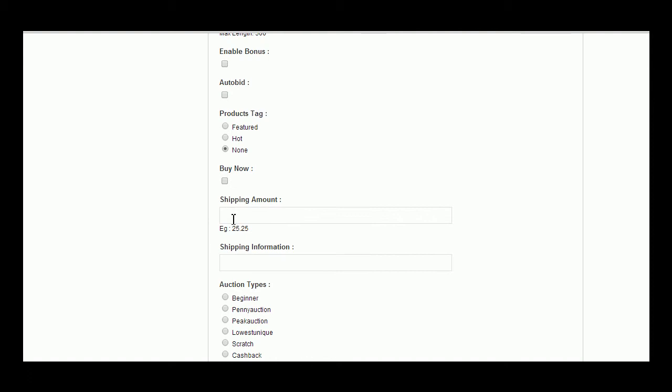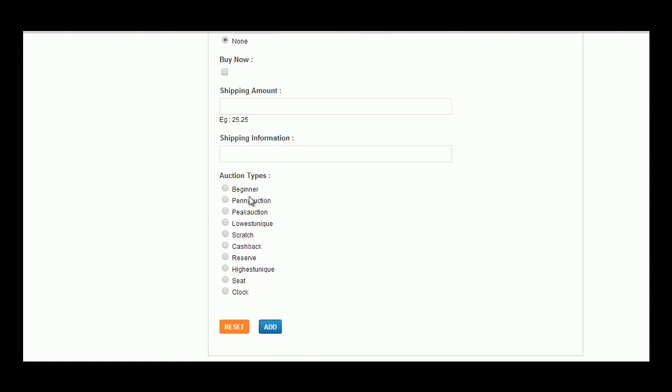Shipping amount, shipping information, and auction type can also be set here. A click upon Add button will add a new product in the website.